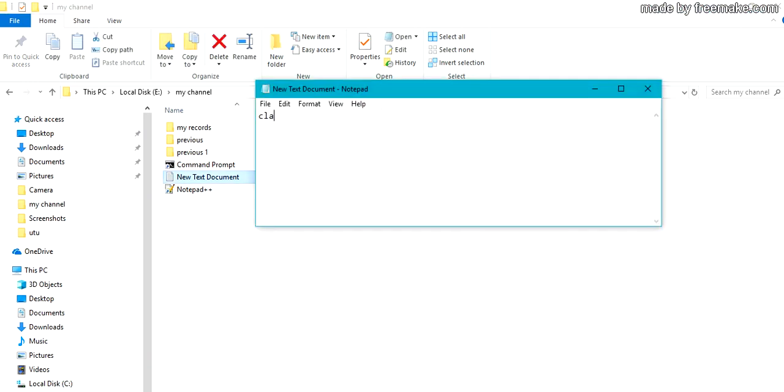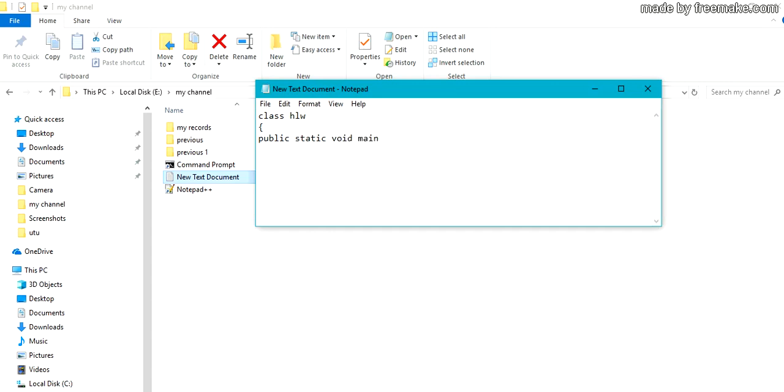Specify the class here. Class Hello. Specify main function as public static void main, String args.